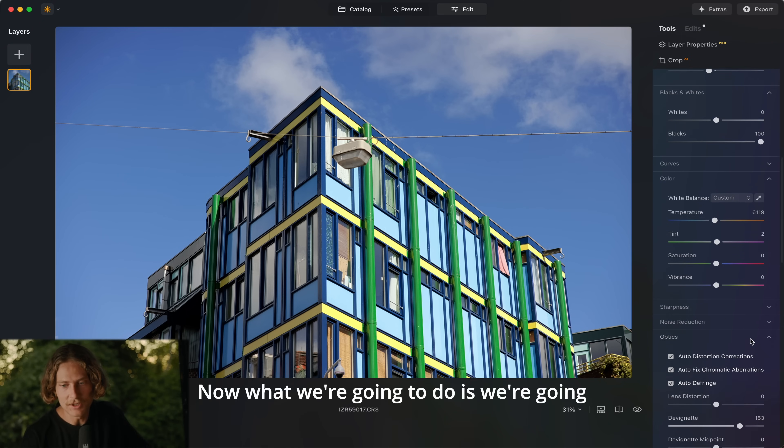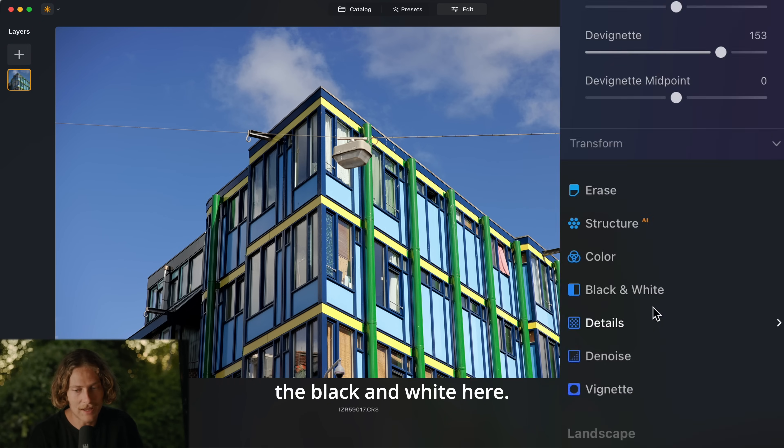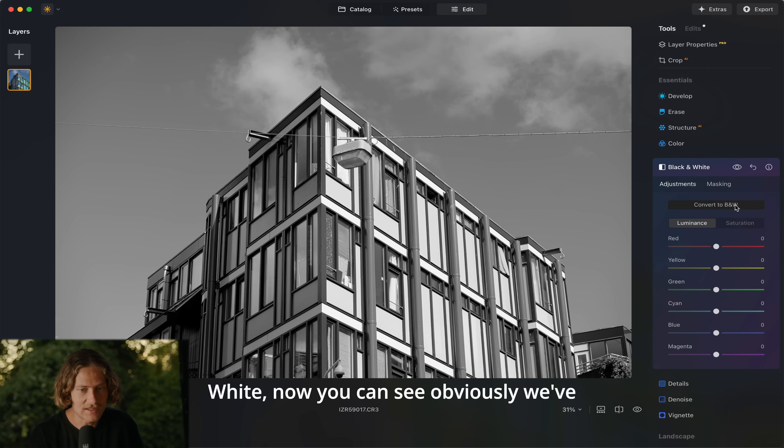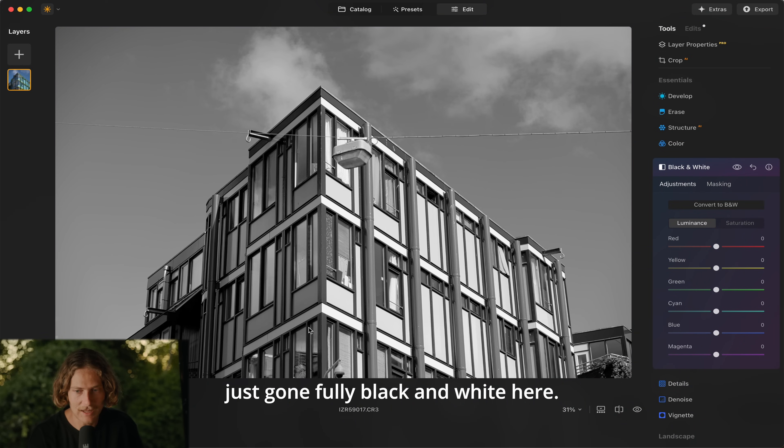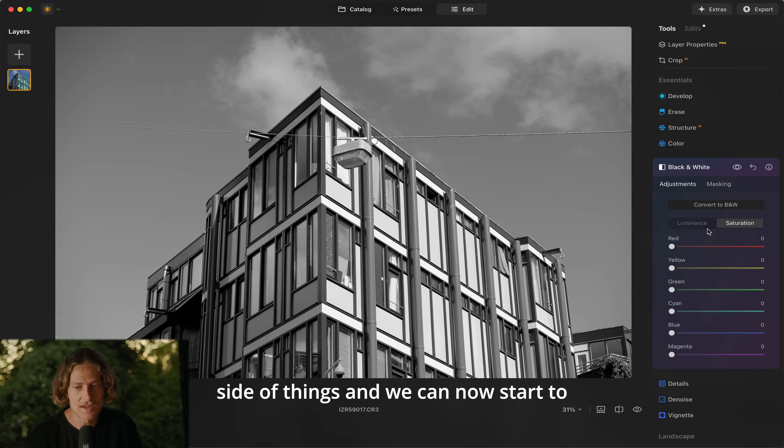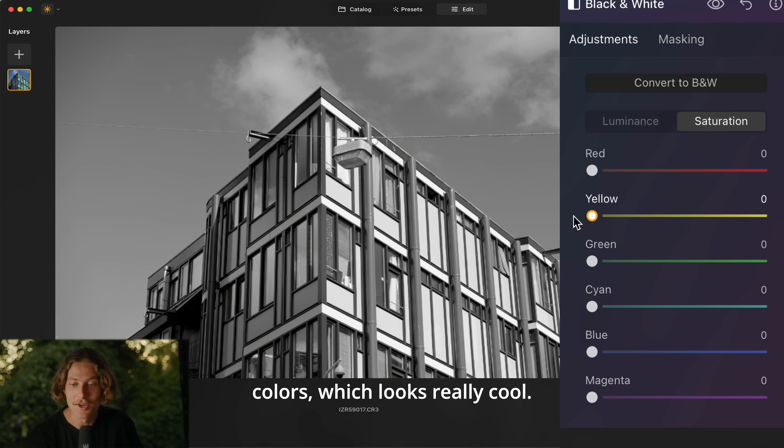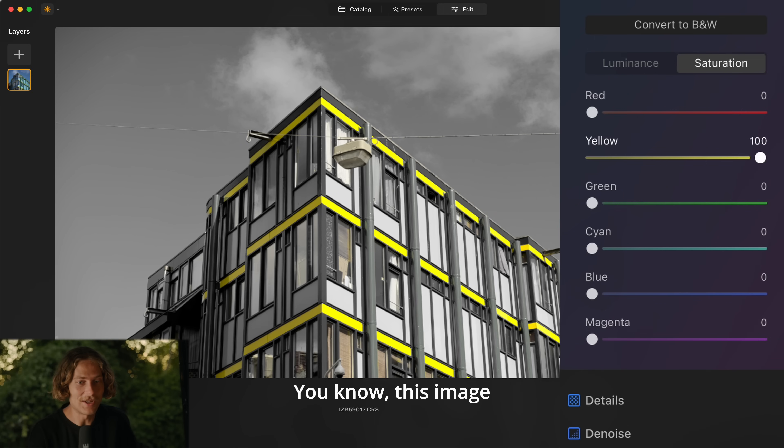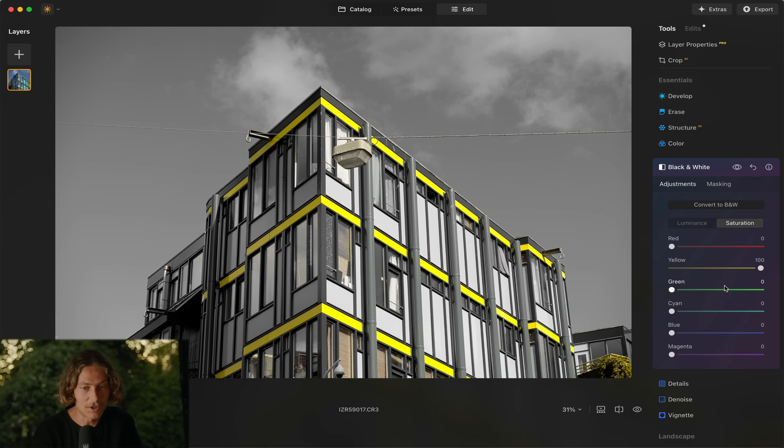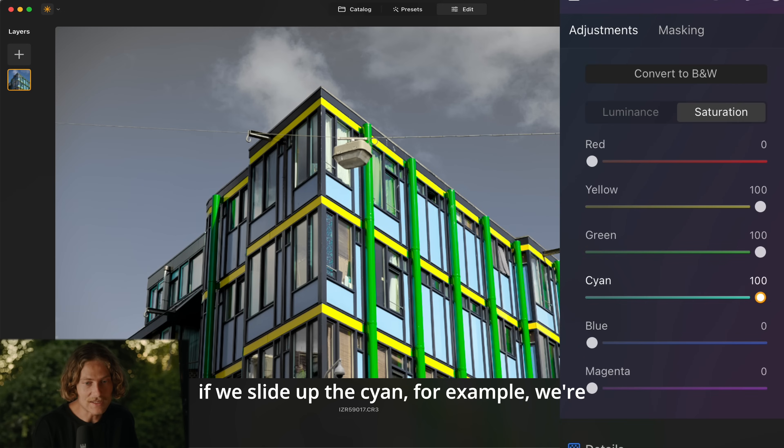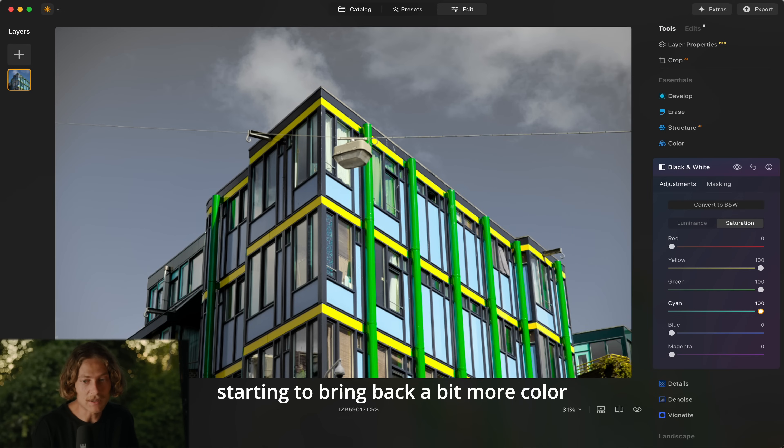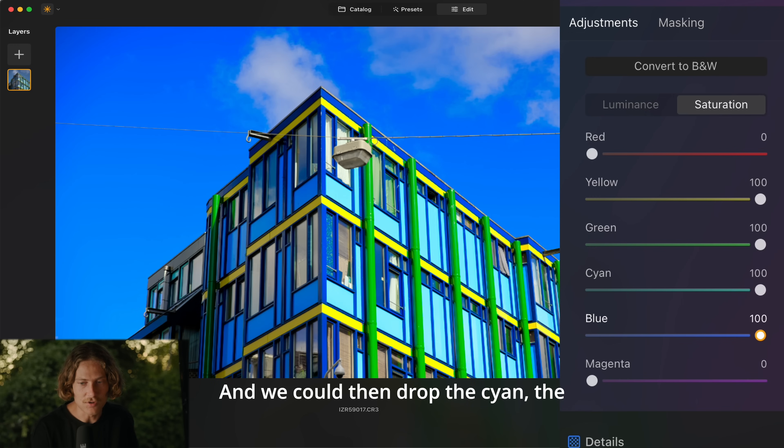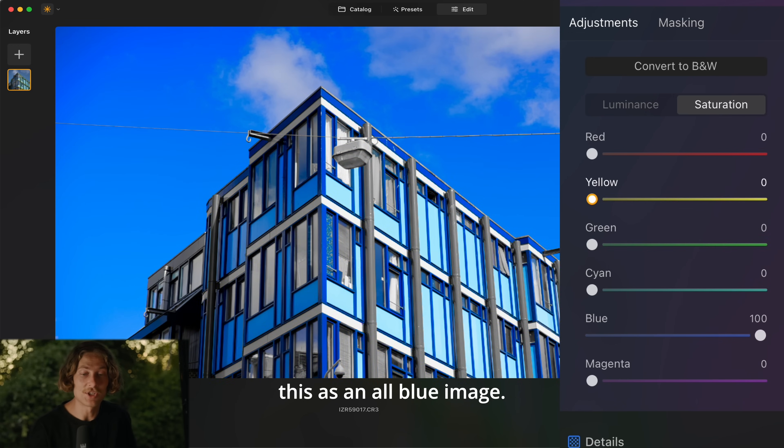Now what we're going to do is we're going to jump down straight into the black and white here and if you hit convert to black and white, now you can see obviously we've just gone fully black and white here, but if we jump over into the saturation side of things we can now start to pull back saturation in individual colors which looks really cool. You know this image here, yellow, this is fun, this is really fun here. We could pull back the green, we could like the cyan for example, we're starting to bring back a bit more color here but still the sky is gone there or perhaps the blue and we could then drop the cyan, the green and the yellow. We could just have this as an all blue image.